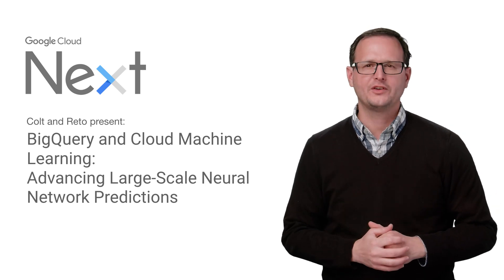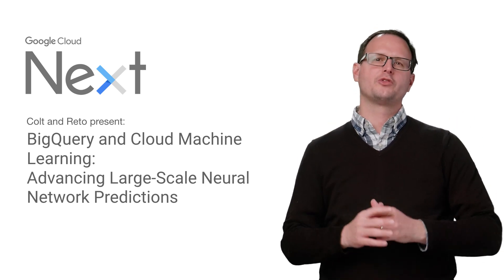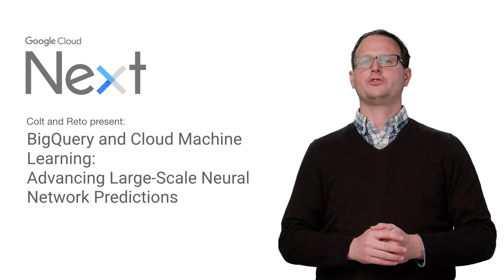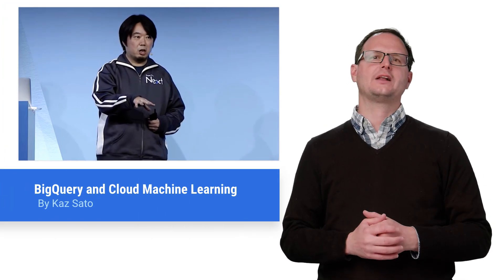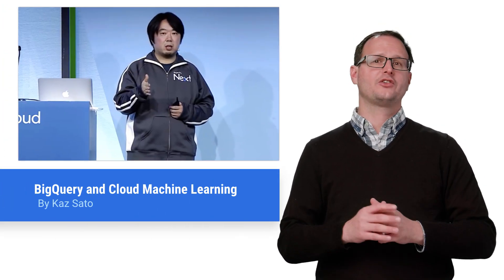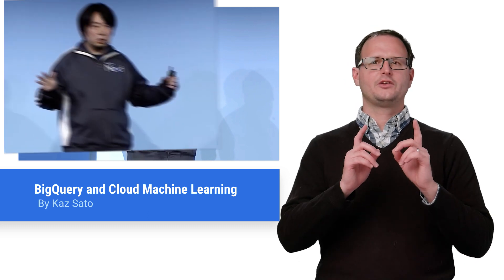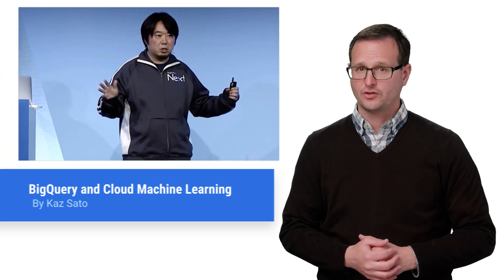Google Cloud Next 2017 hosted a veritable smorgasbord of talks detailing the future of cloud. If you didn't get a chance to catch BigQuery and Cloud machine learning advancing large-scale neural network predictions, then stay tuned, because here is the recap.